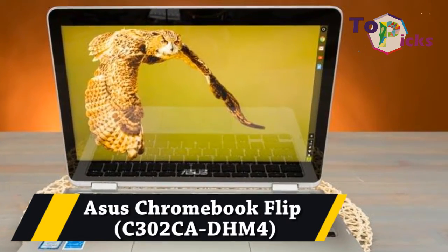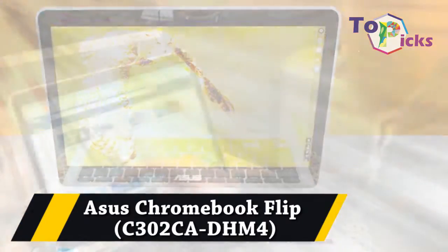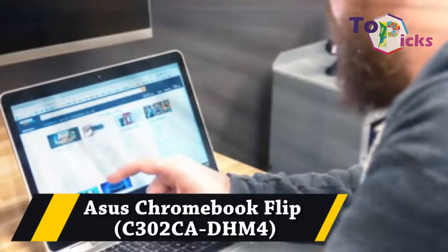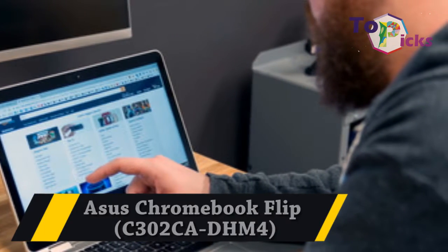Number one: Asus Chromebook Flip C302CA-DHM4.